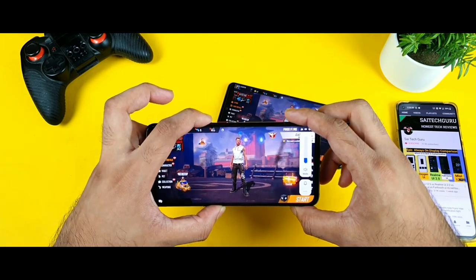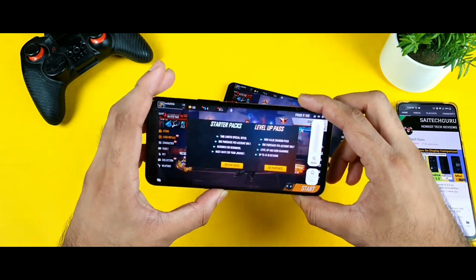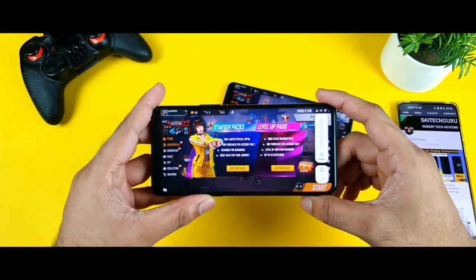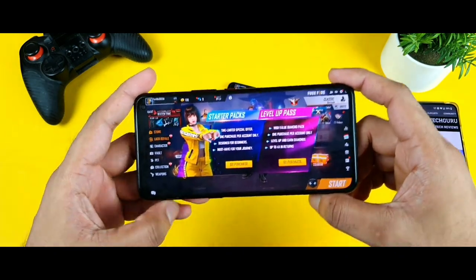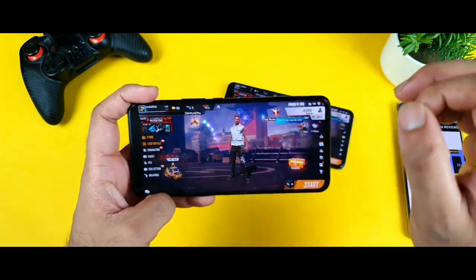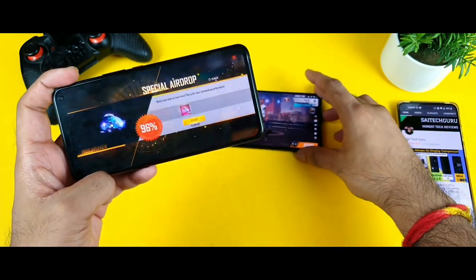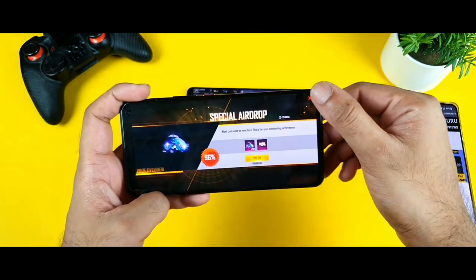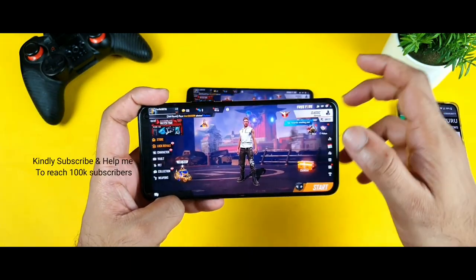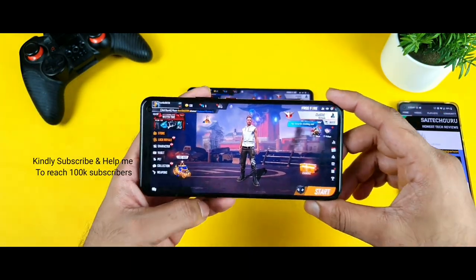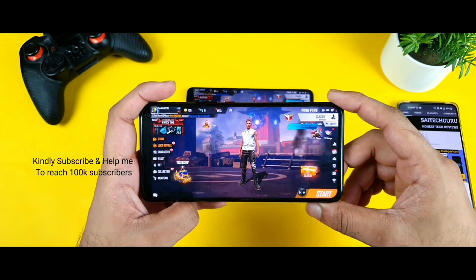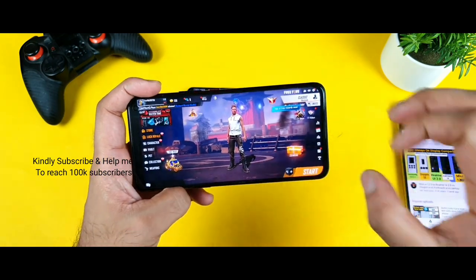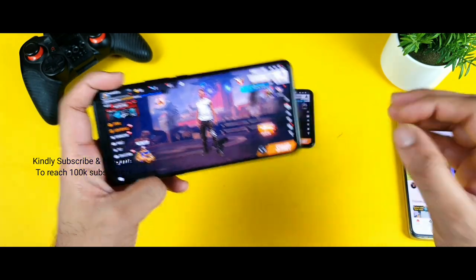Do not underestimate the IQ3. It's really powerful with Snapdragon 865 in this phone. I need to do in-depth testing on this processor as well, so make sure to stay tuned. I'll try to do in-depth, intense kind of testing.